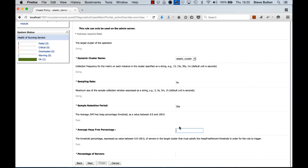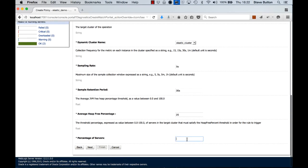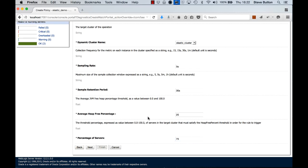The average heap free percentage - remember we're looking for low memory usage at this point. So let's say if it gets below 25% and let's say that it applies to 75% of the servers in my cluster. So what this will say is that across the servers in my cluster, if 75% of those servers have an average heap free percentage of 25% or less, kick off the associated action for this policy.